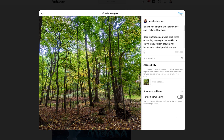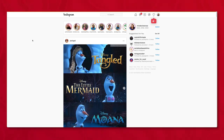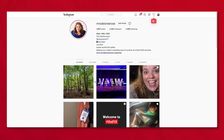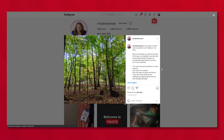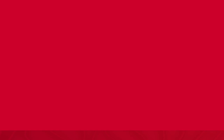Then I can just hit share and it's going to post to my profile account. I'll hit the X button in the corner to close it. I'm going to go to my profile to show the post — and boom, here's my post. This is how you post natively to Instagram from your desktop.